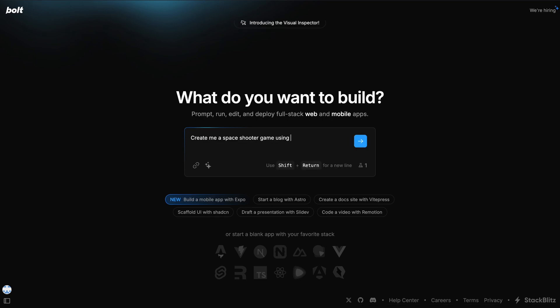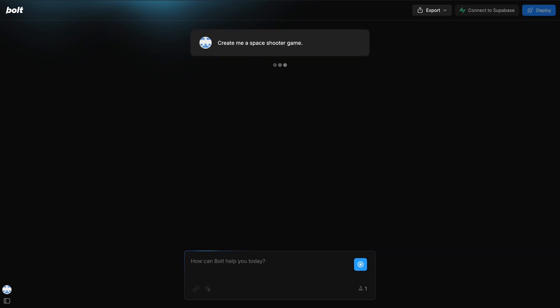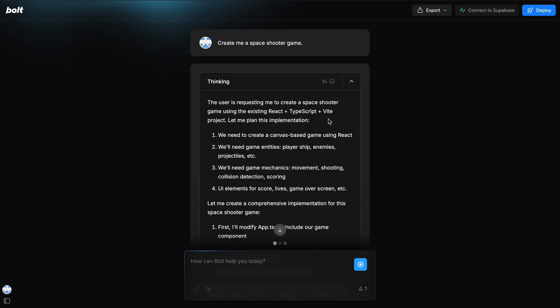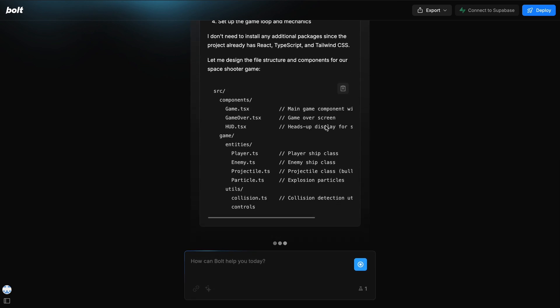You can just ask it to make an app. Let's ask it to make me a space shooter game here, and then what you'll see is that it will start working on it. You can see the thinking here. It doesn't think for too long because generally that's not needed.